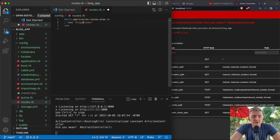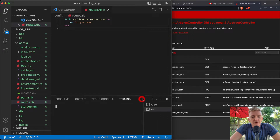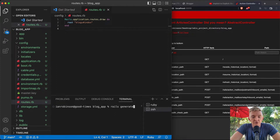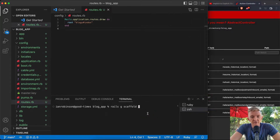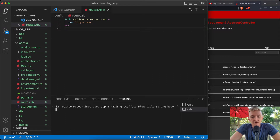Let's make this blogs instead of articles. We'll open a new terminal and run `rails generate scaffold` — or just `rails g scaffold` — which gives us the full create, read, update, and destroy setup. We'll run `rails g scaffold blog title:string body:string` to start with those two fields.